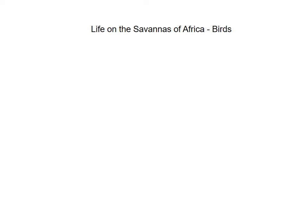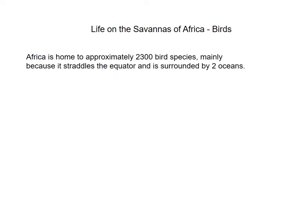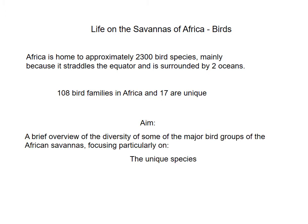In this lecture we're going to look at how the savannas of Africa are very important in the overall diversity and abundance of birds in general. Africa is home to approximately 2300 bird species, mainly because it covers the equator and has two very important oceans surrounding it. In Africa there are about 108 bird families and 17 of these are unique to Africa. The aim of this lecture is to provide a brief understanding of the diversity of some of the major bird groups of the African savannas, focusing particularly on the unique species.